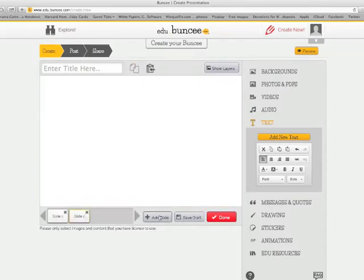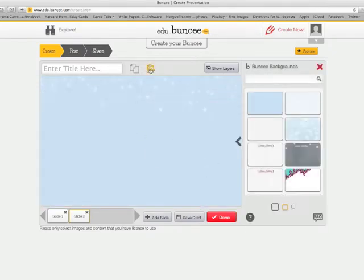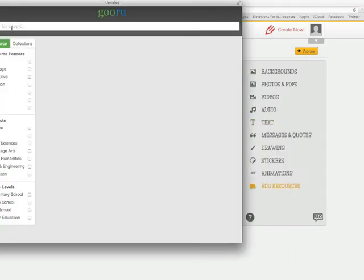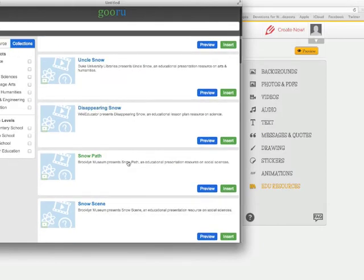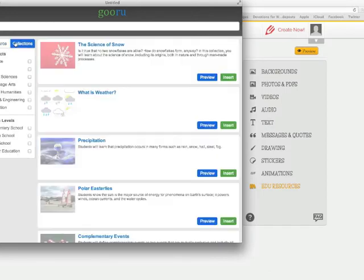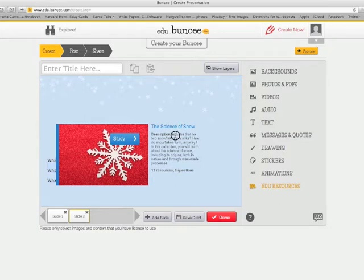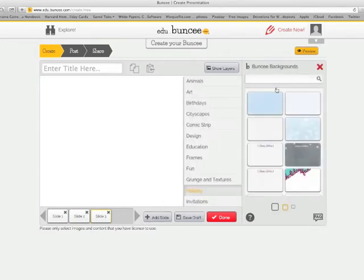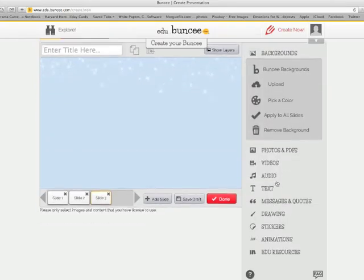I'm going to copy those questions because they're going on to my next slide. I'll add a new slide with the exact same background for consistency, paste those questions right here, and then add a new resource. I want to go back and look for snow again, but this time I'm going to look at collections and take a look at the science of snow — just add that in here as a collection. I can move my text around if I want, but I kind of like it right where it is.